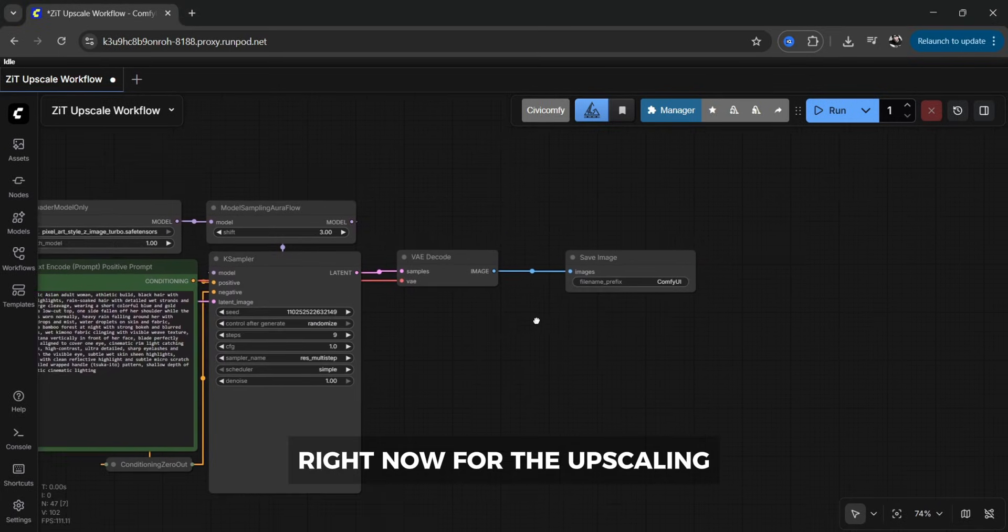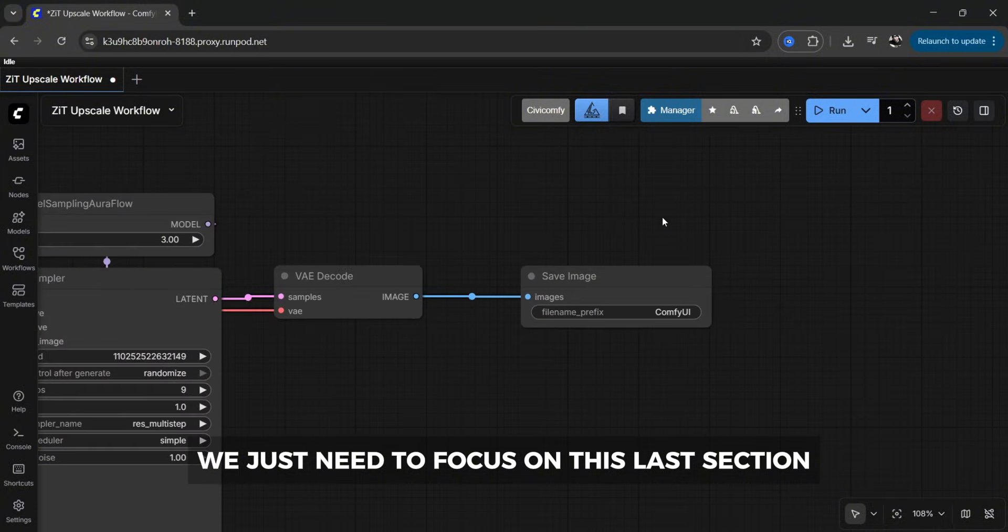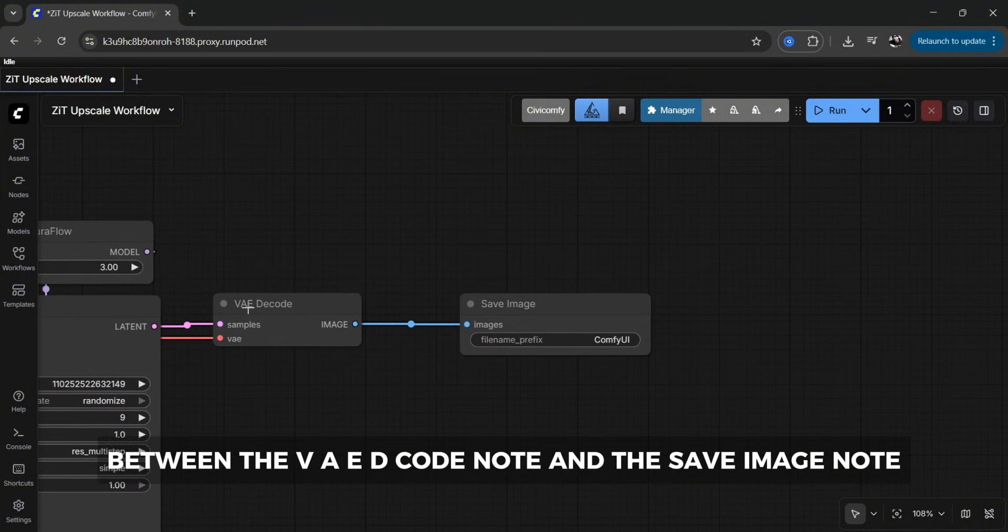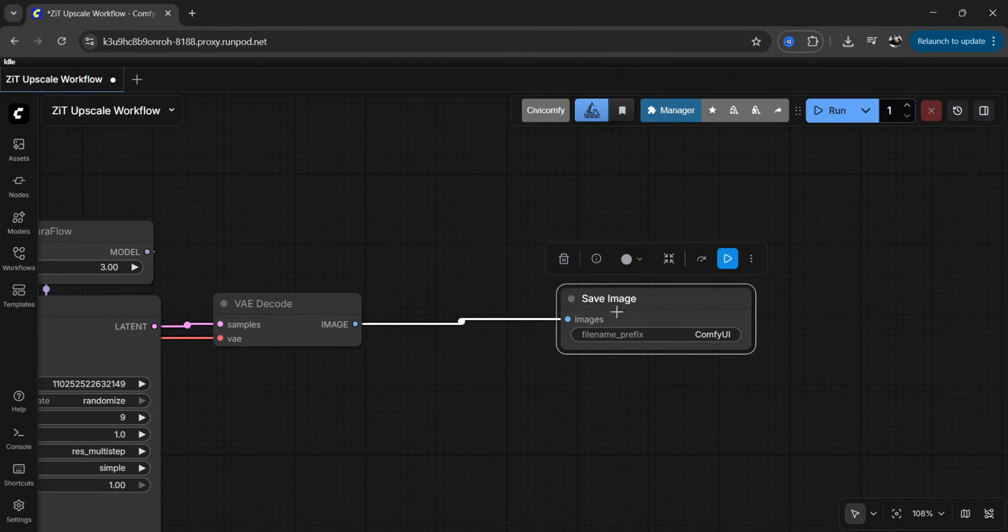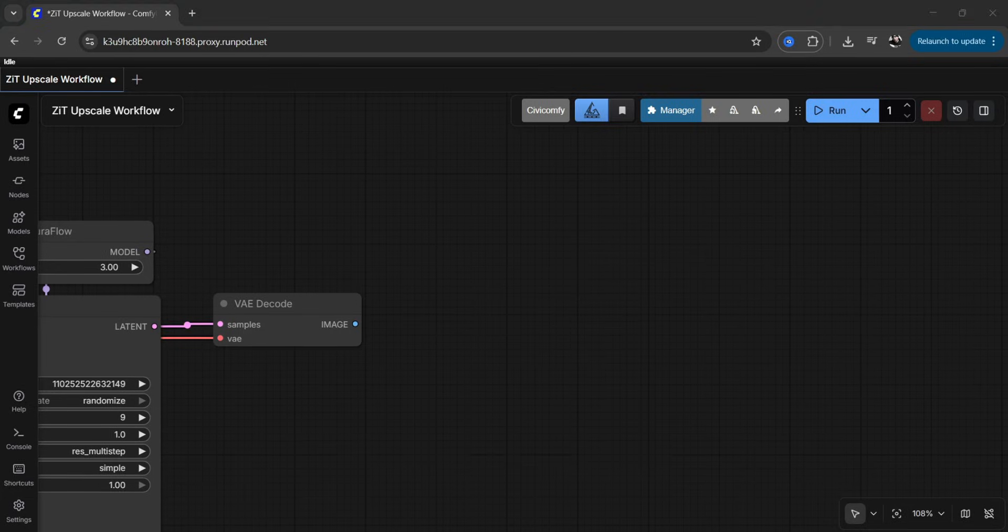Right now for the upscaling we just need to focus on this last section between the VAE decode node and the save image node. We don't need the save image node right now so we can delete it.